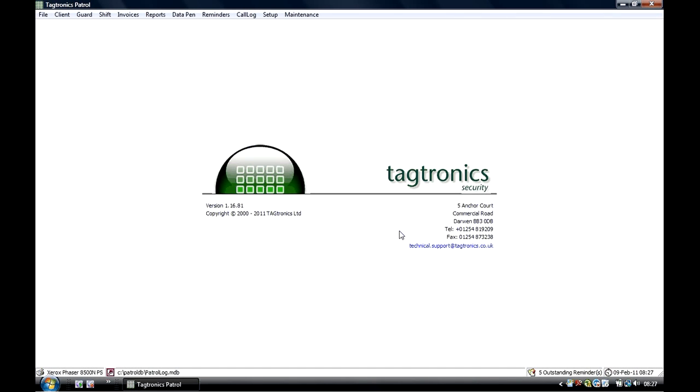Hello and welcome to the demonstration videos of Tagtronics Patrol software. This demo will last around 5 minutes and is split into different links to give you an initial overview of the software's functionality.